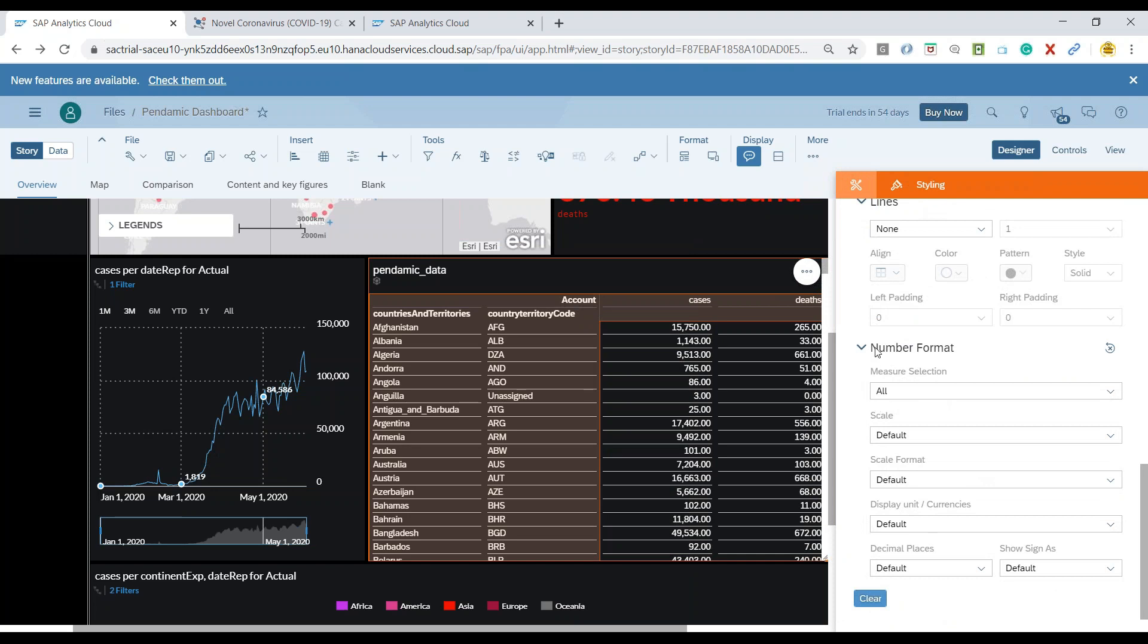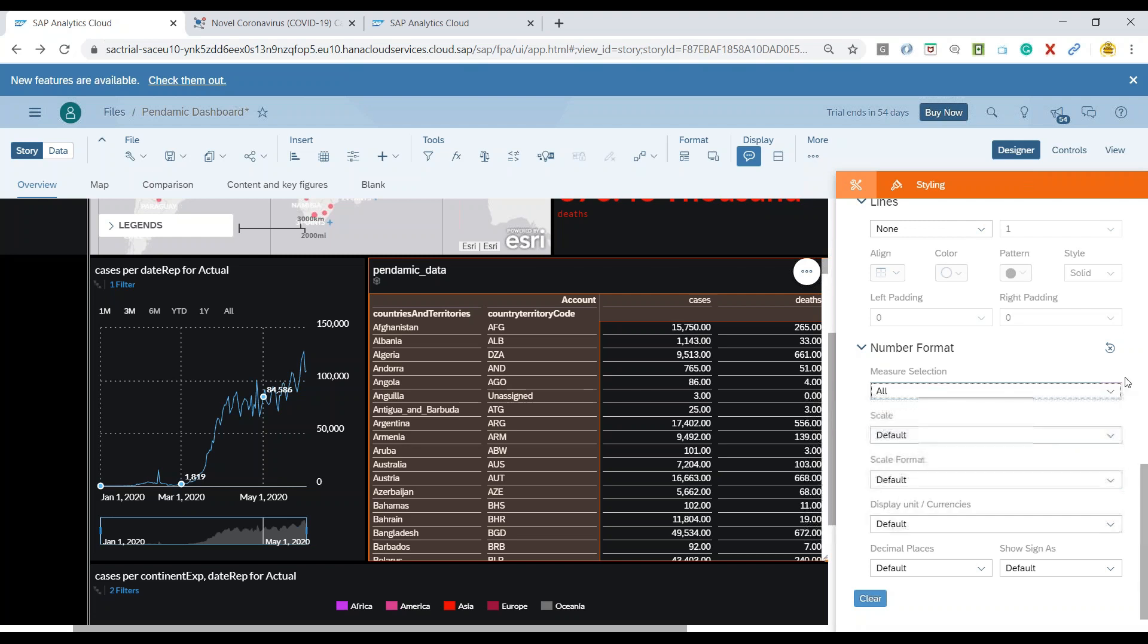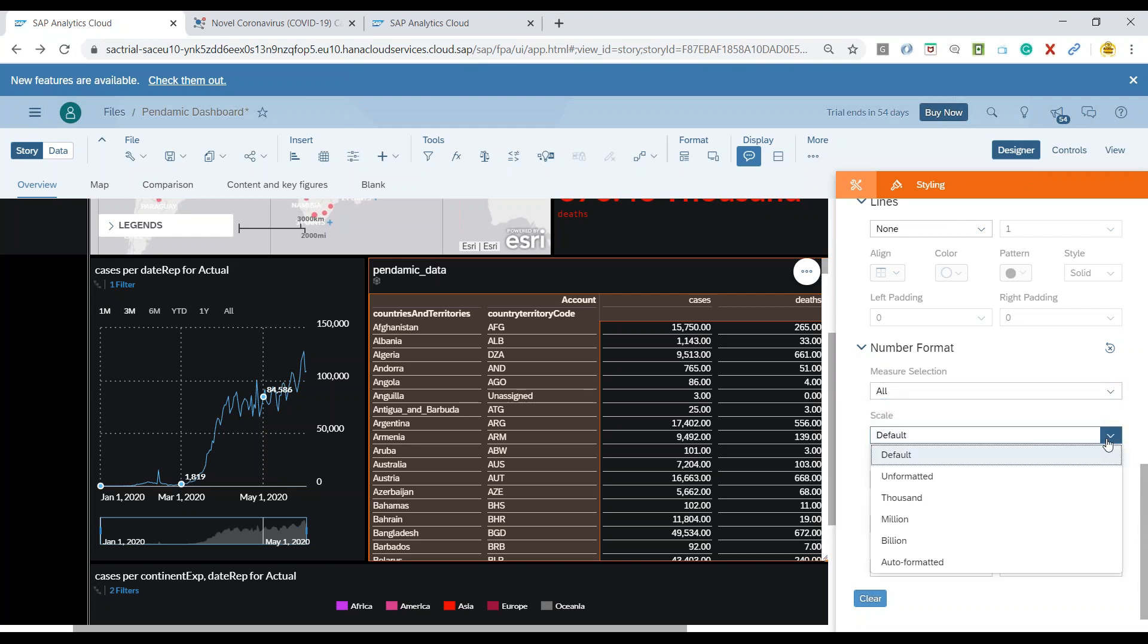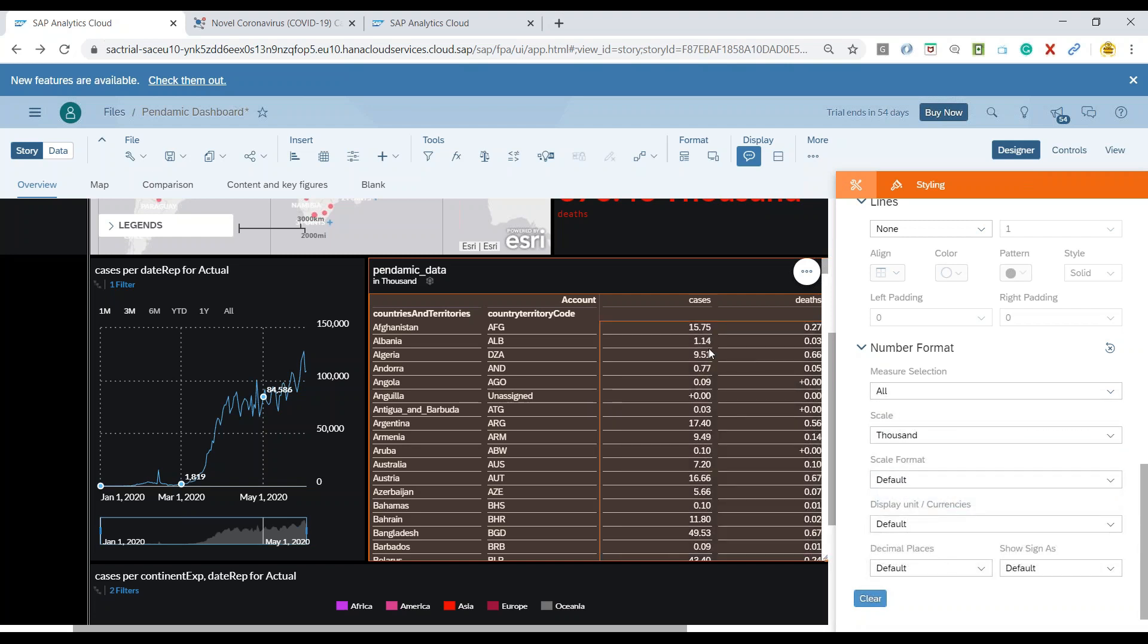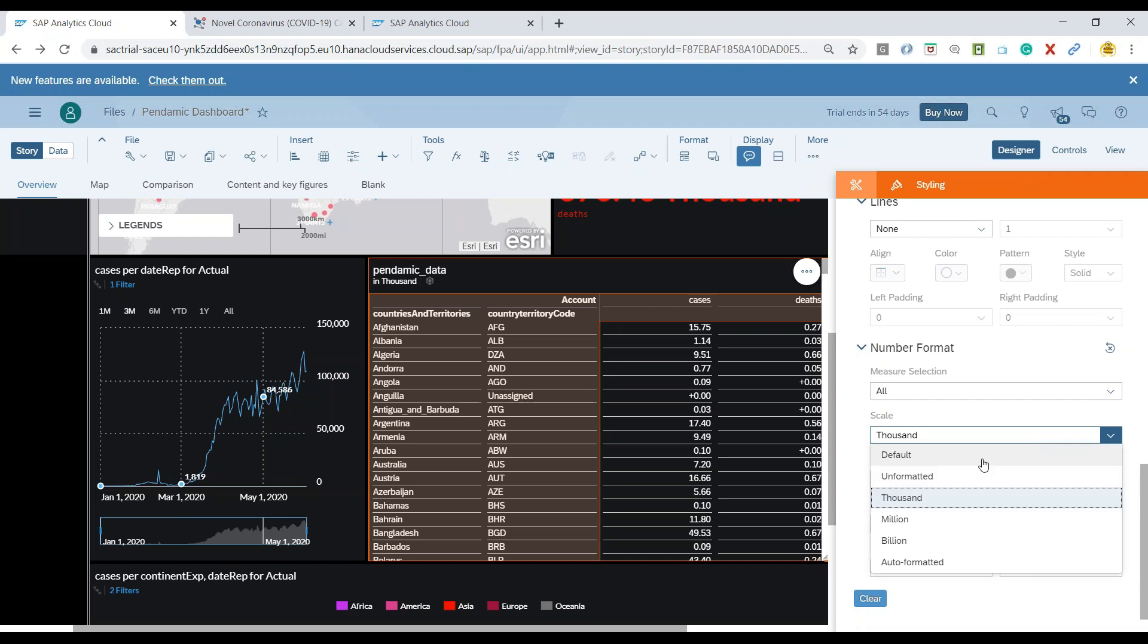And also we have a variety of options for line numbers, number formats. Suppose I wanted to show all the numbers in the format of, let's say, thousands. So you can always do that. So you can see now it's showing in thousands actually.